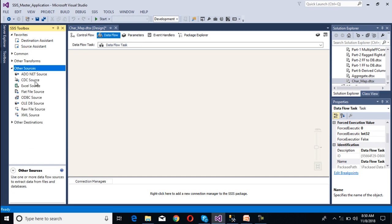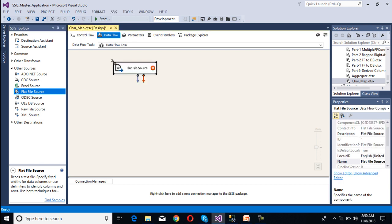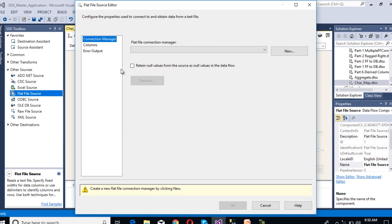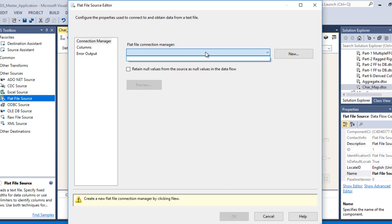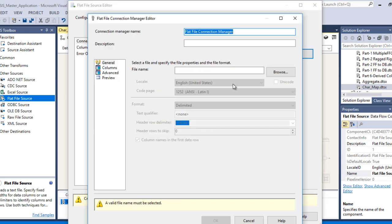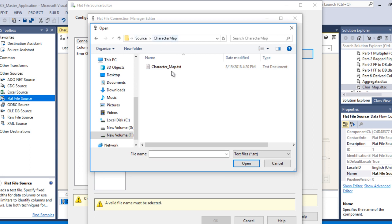Our source is flat file source, so we drag and drop it. Double click on the flat file source — the flat file source editor window will open where we need to make the connection. We need a flat file connection manager; we don't have one yet, so create a new connection. Click on new, and the flat file connection manager editor window will open. We need to select our flat file — browse to our folder and select the file.